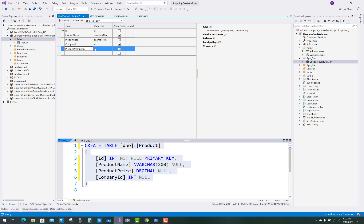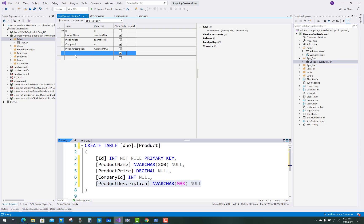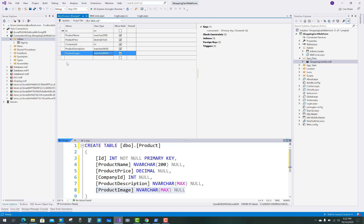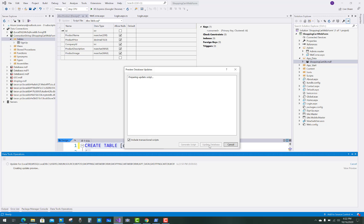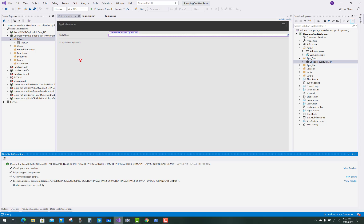If you add any ID that is related to a newly created table — in this case the company table — you have to add it as a reference here. So company ID is integer type. The product description is nvarchar max, and the product image is also nvarchar max. After adding all these fields into the table, just click the Update button to create your product table.